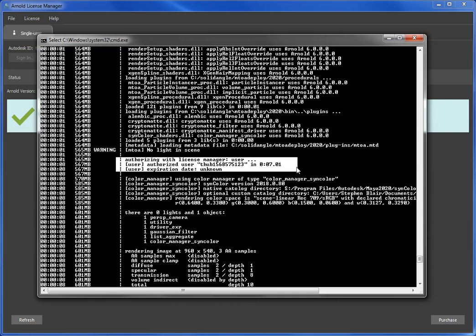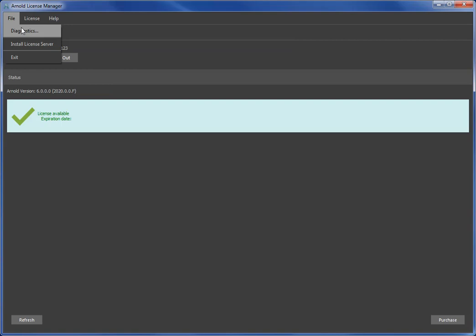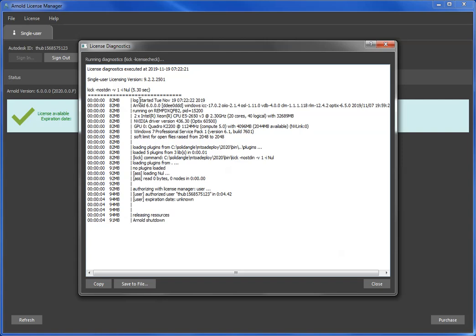Maybe an easier way to even do it without—it's always nice to see something rendered without a watermark—but you could just use the diagnostics. So if I go File > Diagnostics, it's going to run a test render, which is what is happening now.